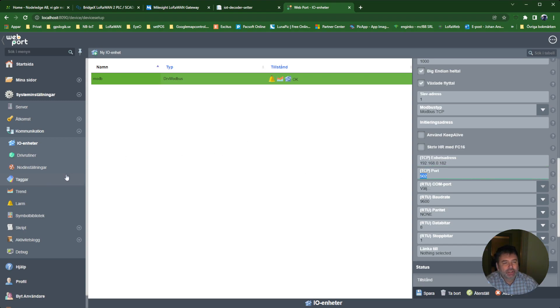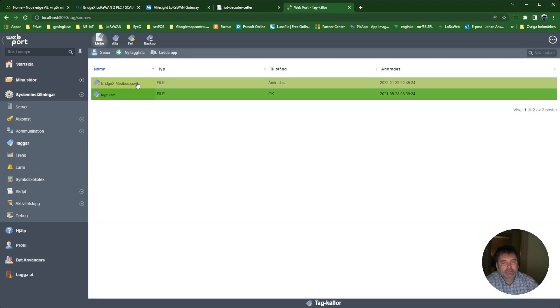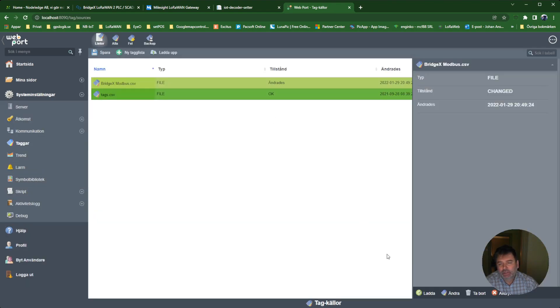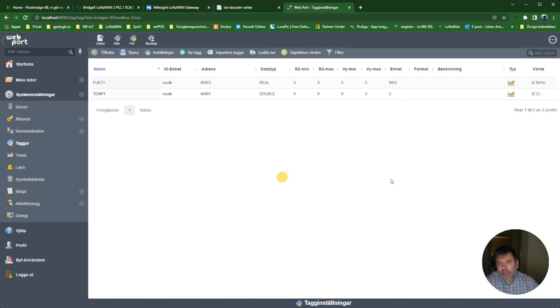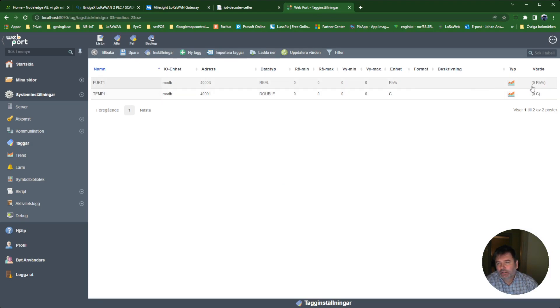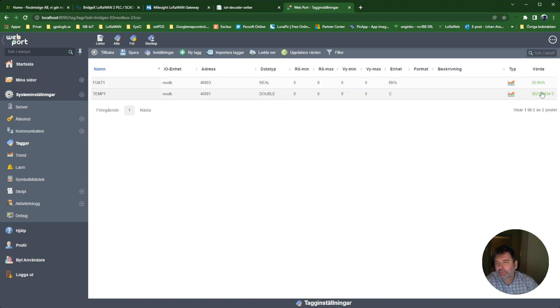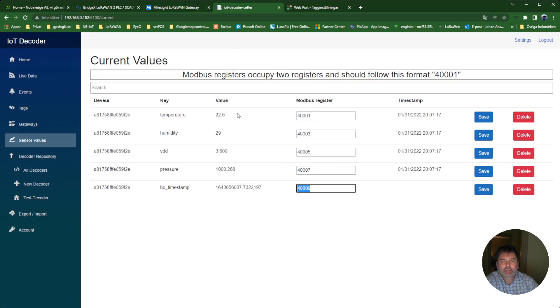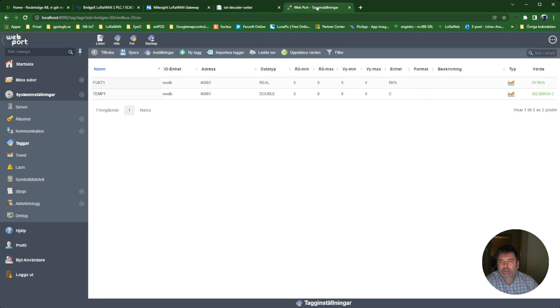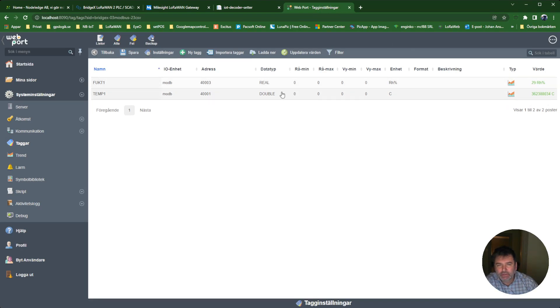If I then go into the tag list, I can wait here to see some values. Hopefully... Yes, we have 28%. If I go back here, we have 29%.